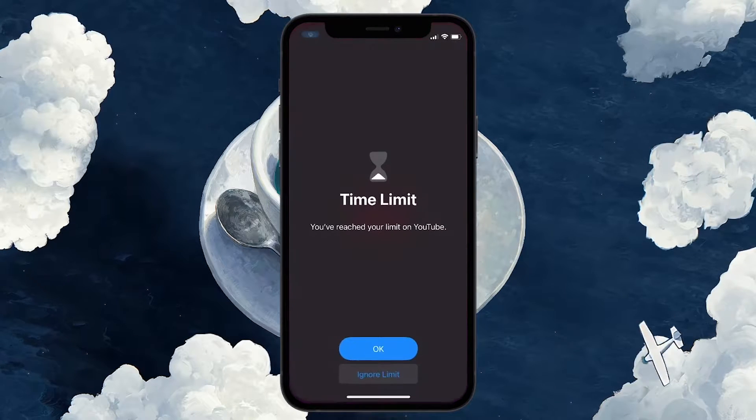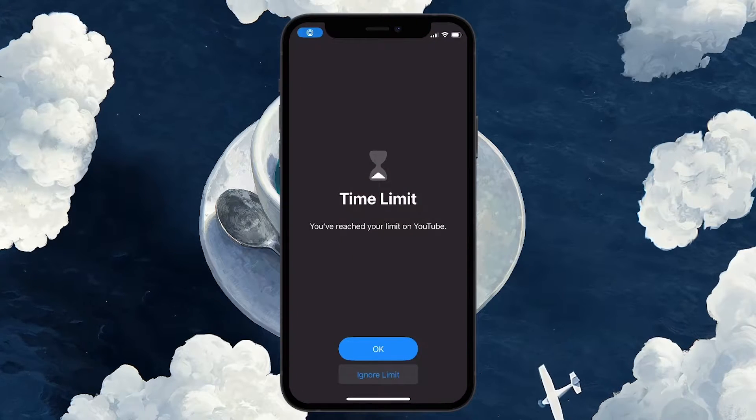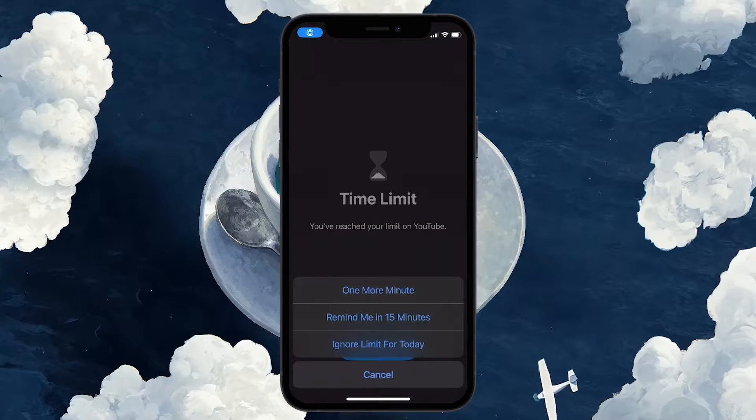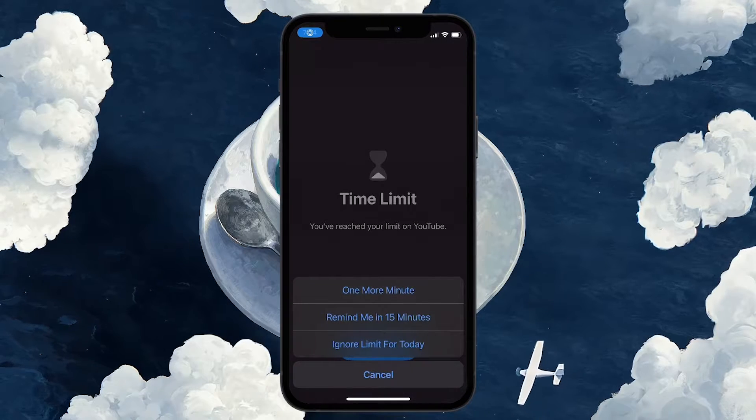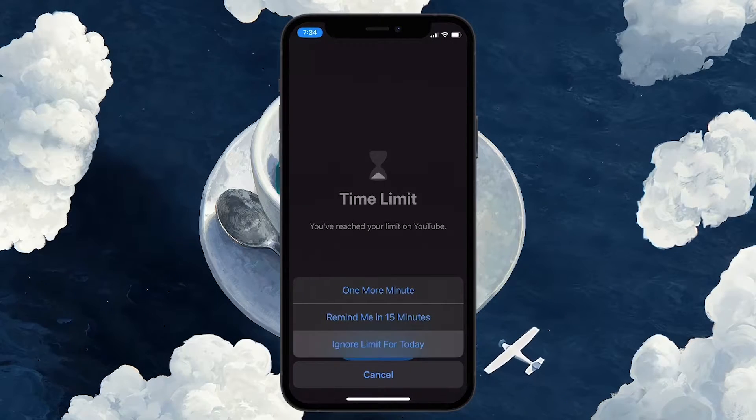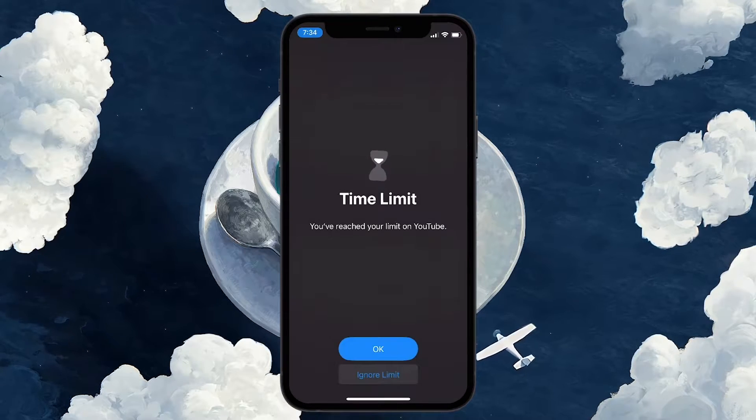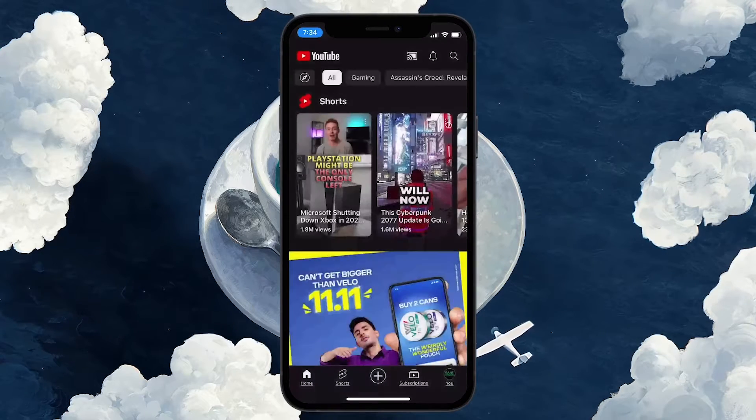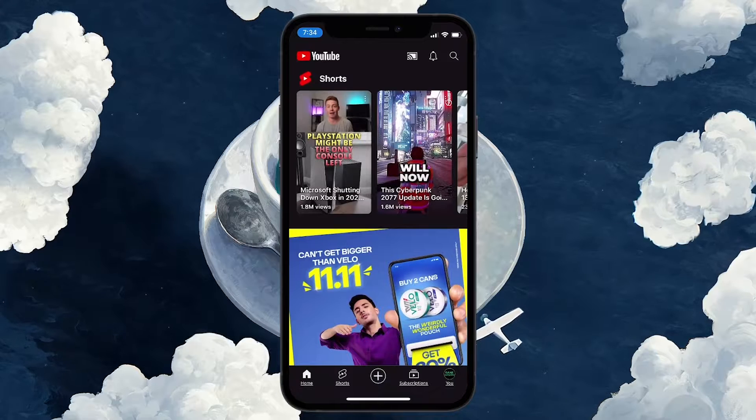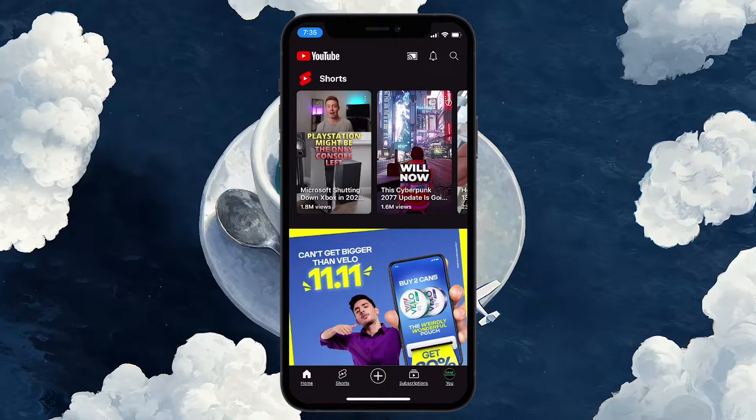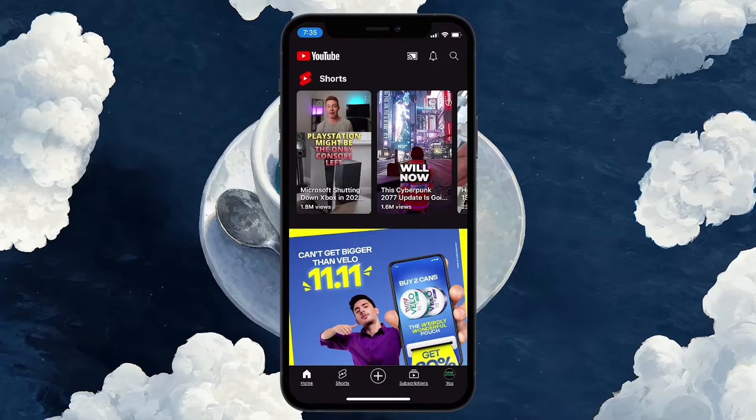Simply open the app, tap on Ignore Limit and then select the Ignore Limit for Today option. Now, you can access the application in question without any screen time locks.